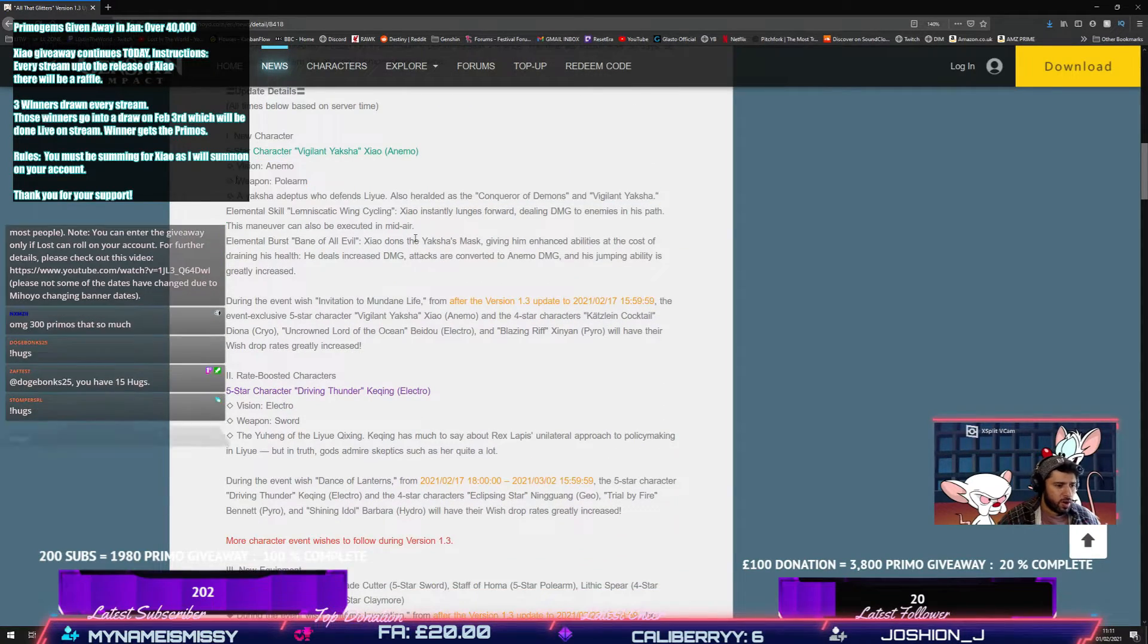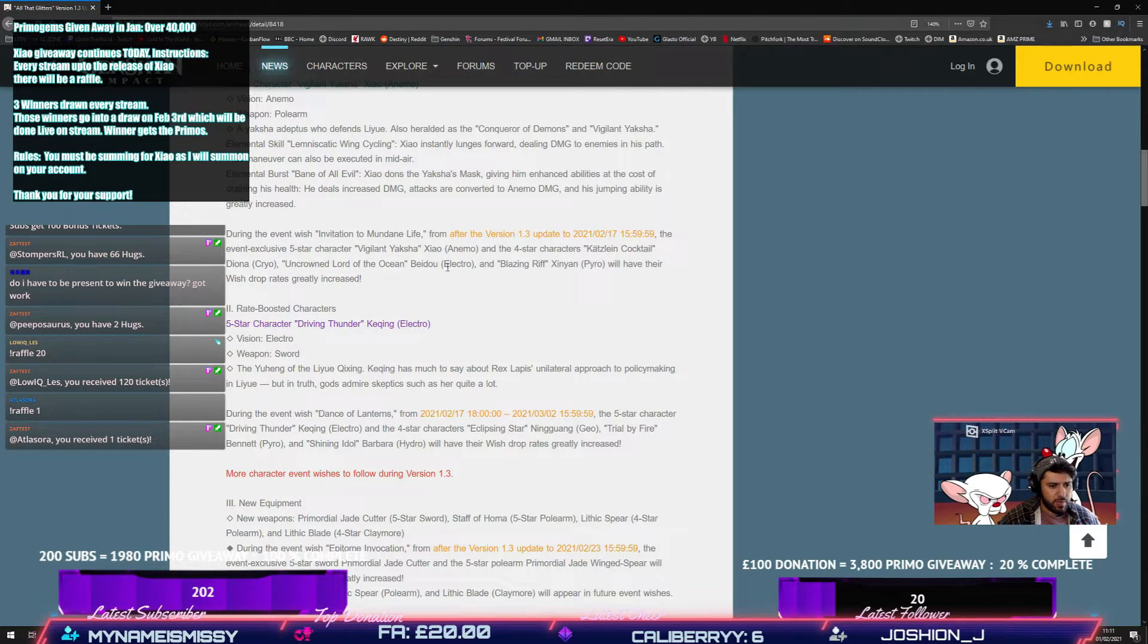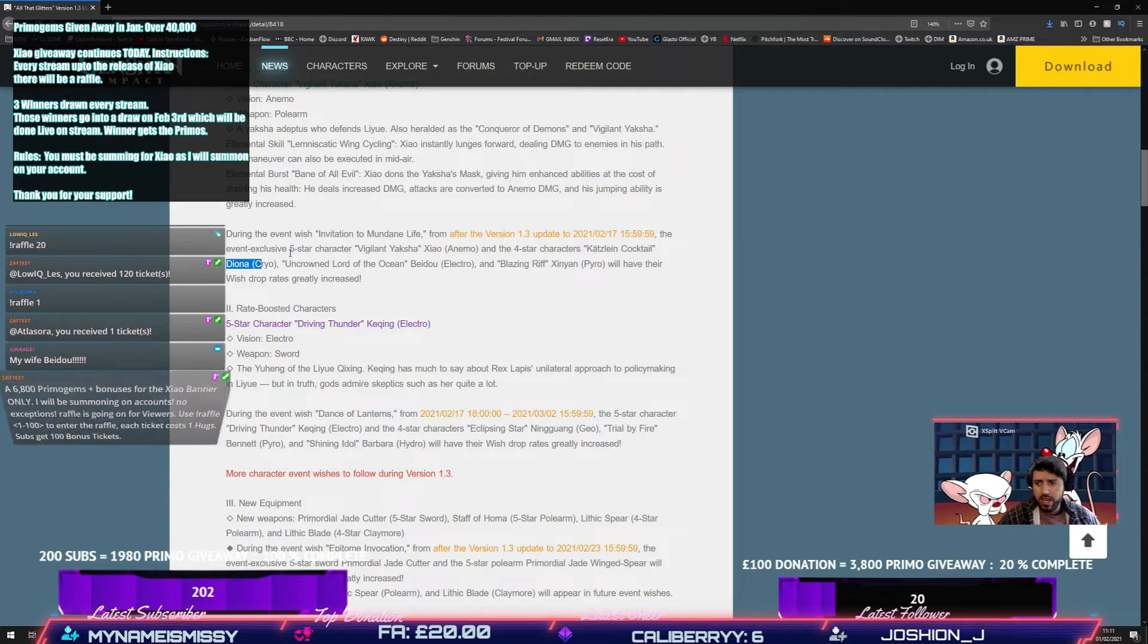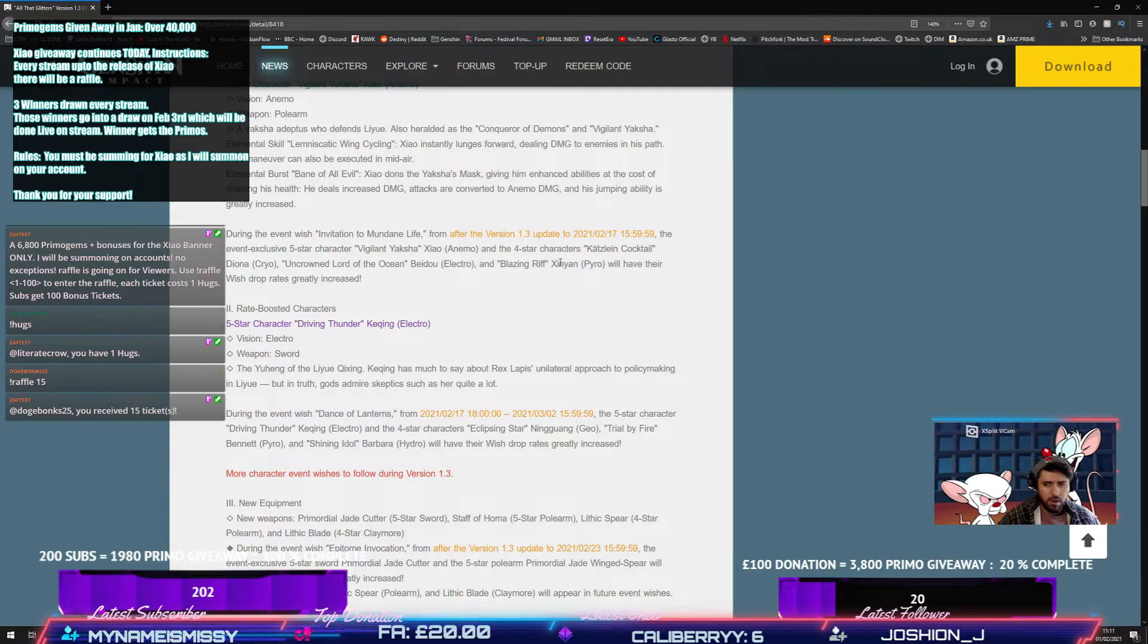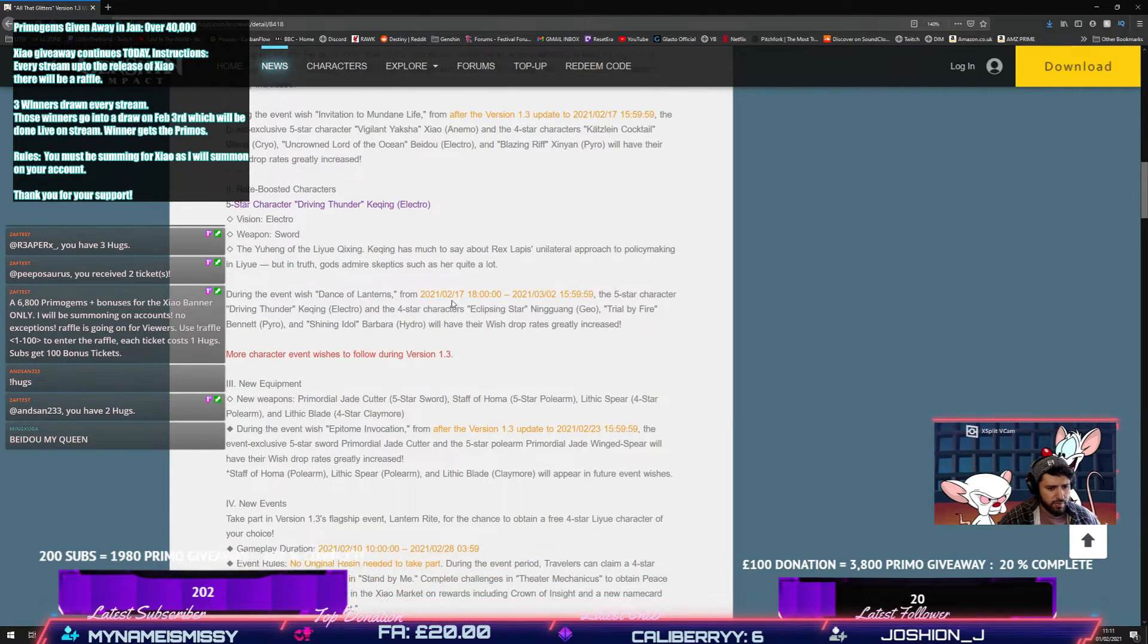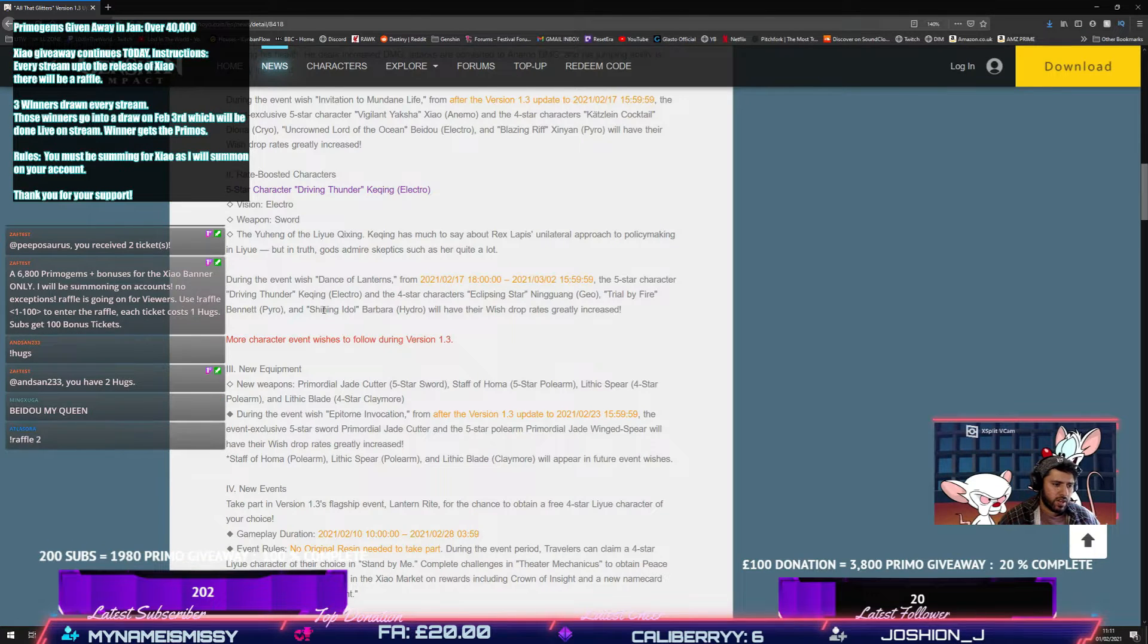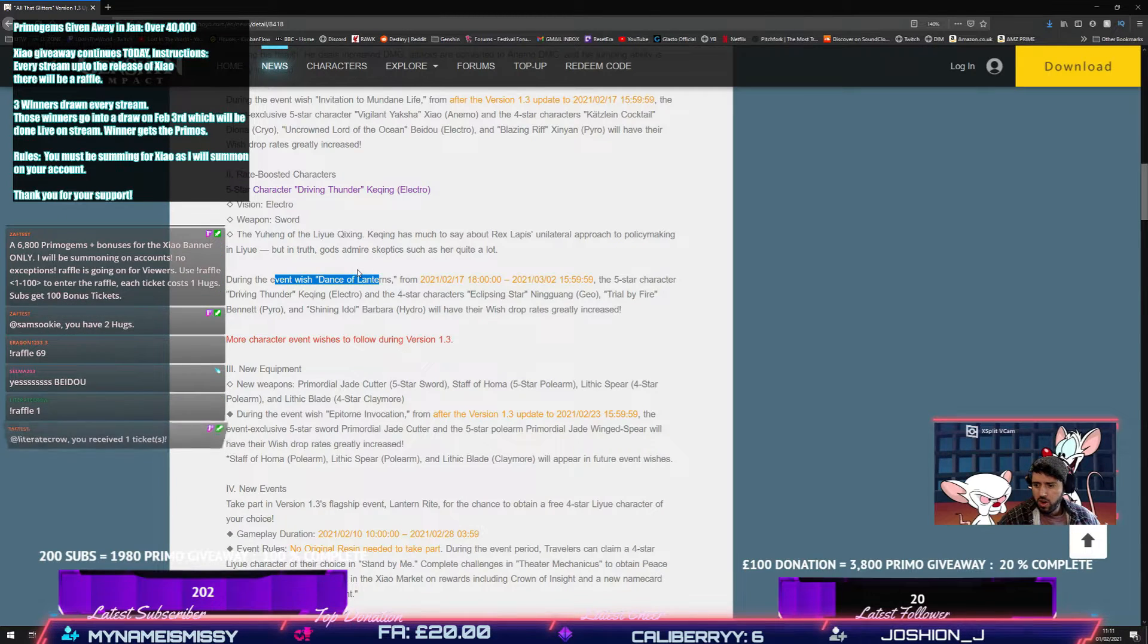Does confirm the people on the banner with him. We've got... So it was slightly different. I had Xinyan and Beidou, right? But they put Diona on the banner. So Diona, Beidou and Xinyan are on the Xiao banner. Then we've got the Keqing banner. And we have Ningguang, Bennett. So Bennett's obviously going to make people roll. And Barbara. That's actually quite a good banner, that.